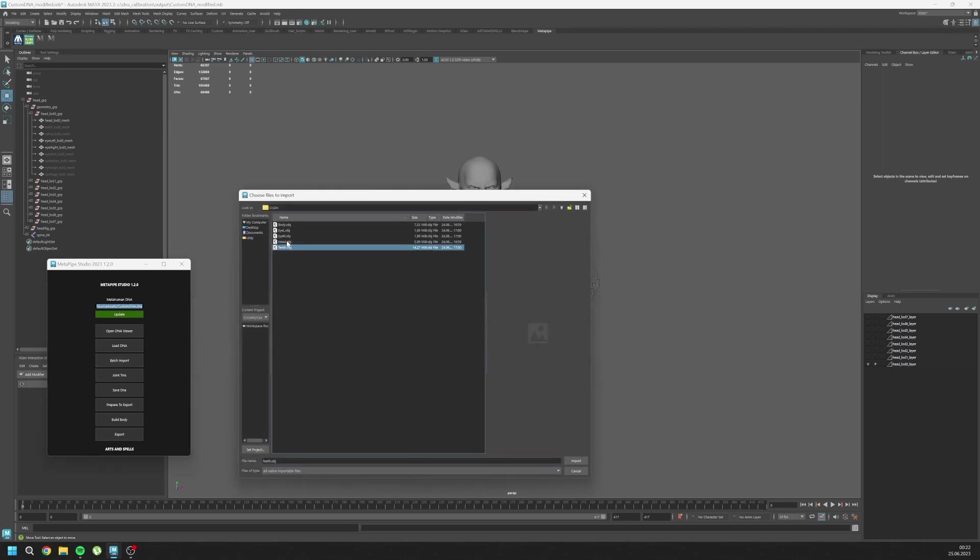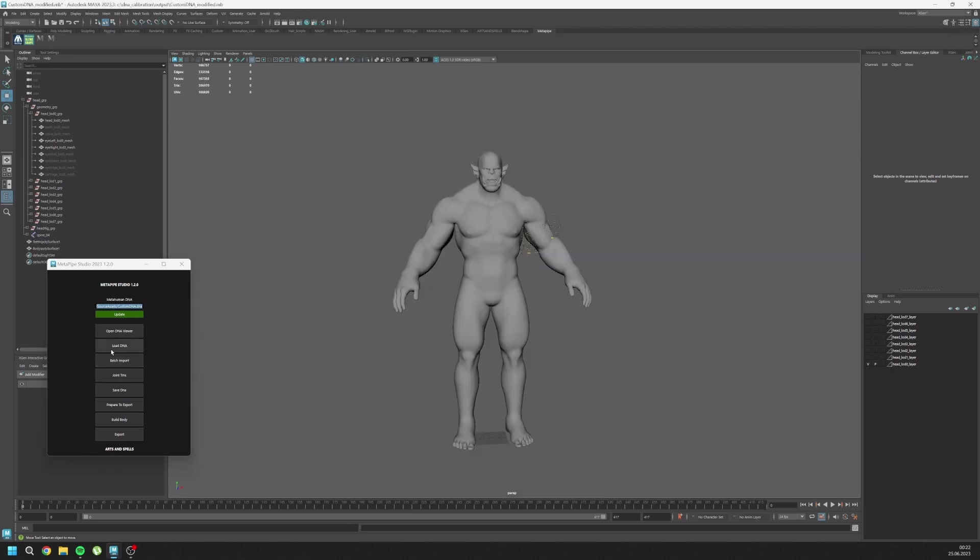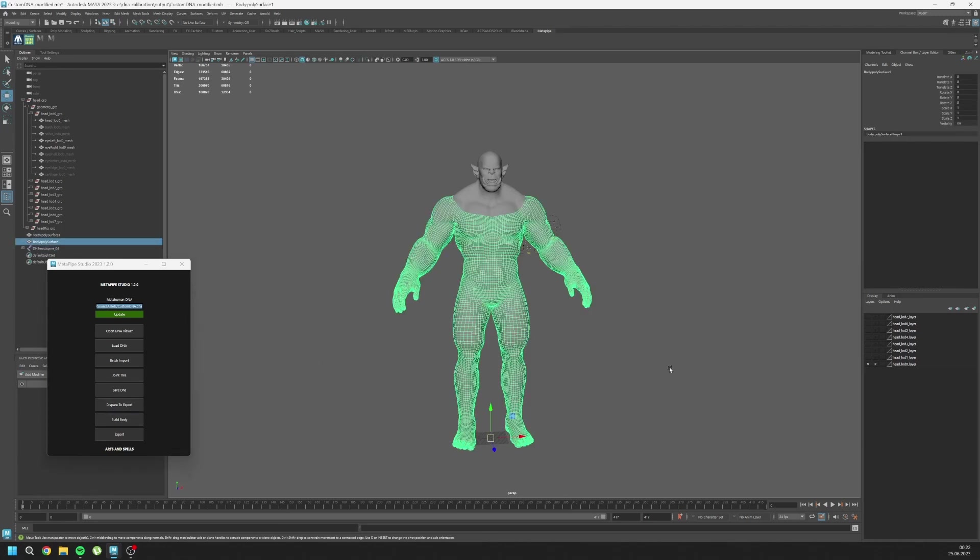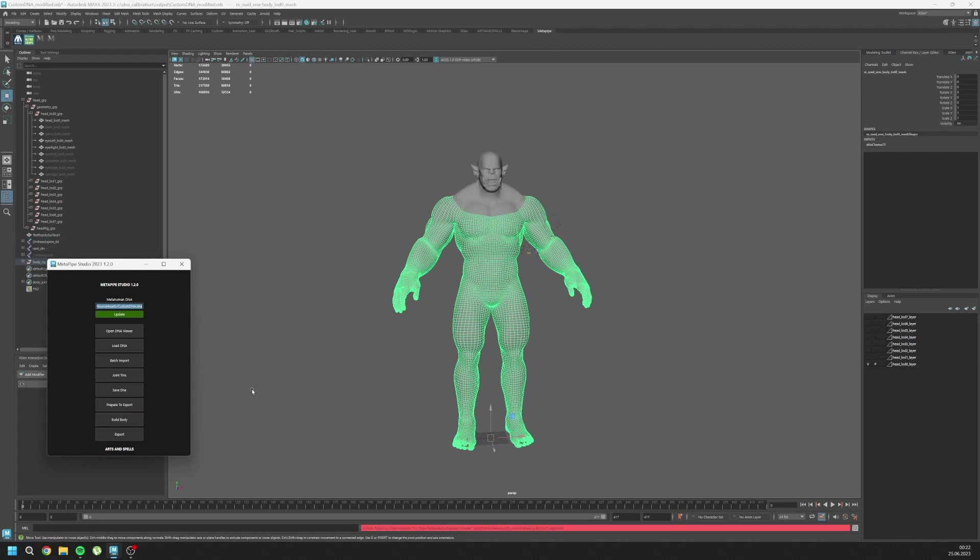Let's batch import our mesh again - teeth and the body. First, don't forget to prepare to export, and then select your body, build body, and it is that easy. And here is our body worked.